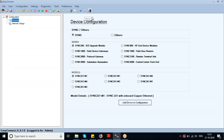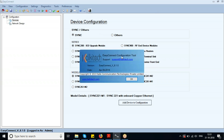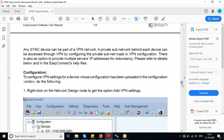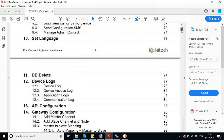All new versions of Easy Connect require an operating system of Windows 7 or higher. Here we are using Easy Connect version 6.1.0, working with Windows 10. Users who are new to Easy Connect can refer to the Easy Connect software user manual.